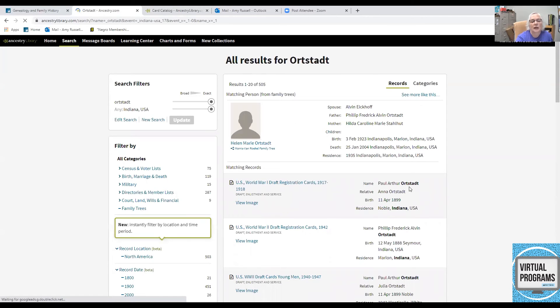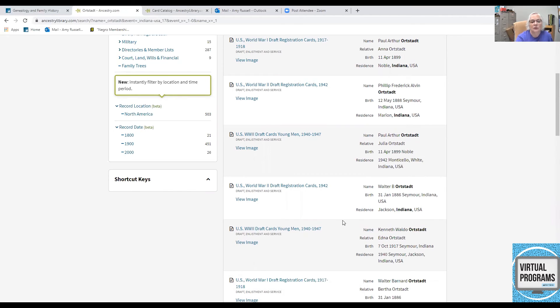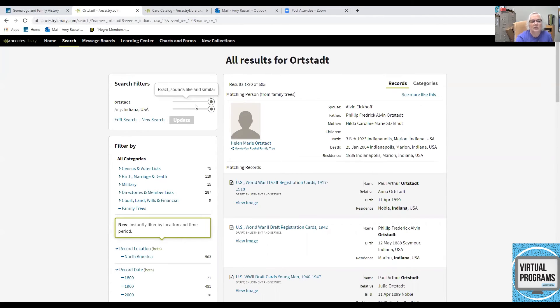And here I have, only with that spelling, only in Indiana. And this is a way to narrow the search if you know pretty specifically what you're looking for. You see there are 505 hits with this name exactly.